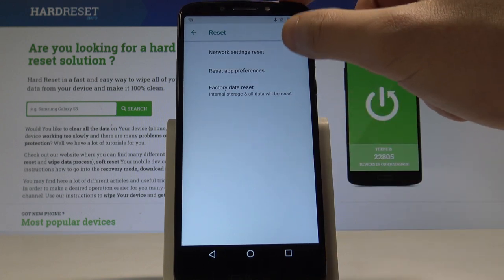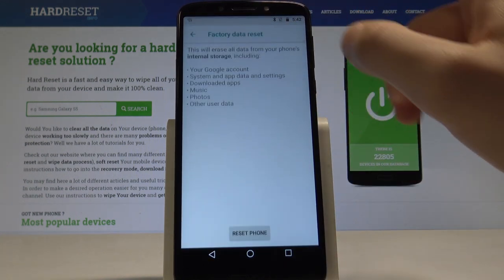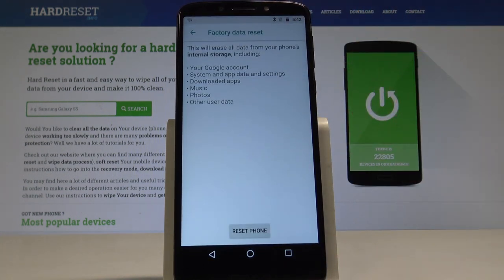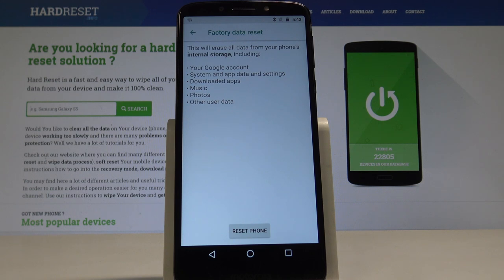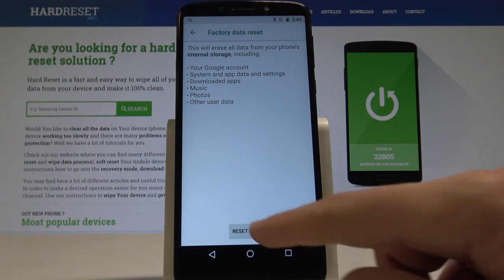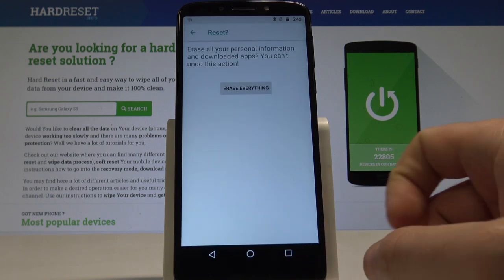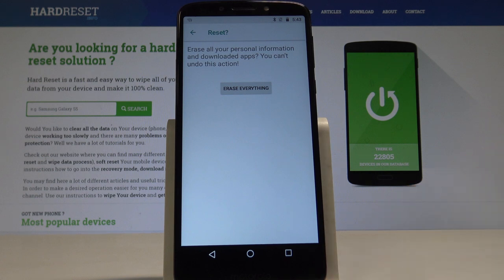Choose Factory Data Reset. This will erase all data from your phone's internal storage, including your Google account, system and app data and settings, downloaded apps, music, photos, and other user data. If you are aware of this and would still like to accomplish that operation, tap Reset Phone to erase all personal information.